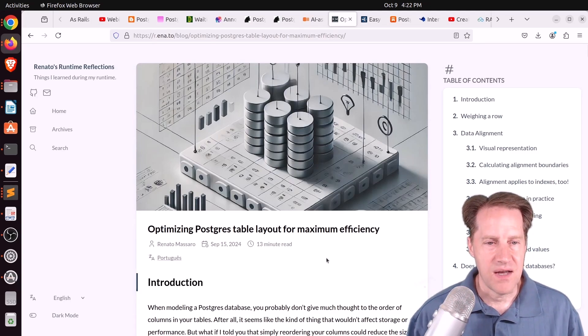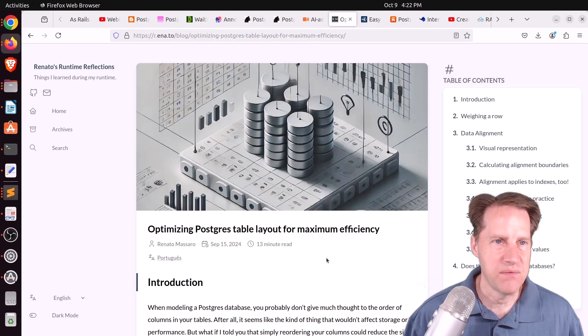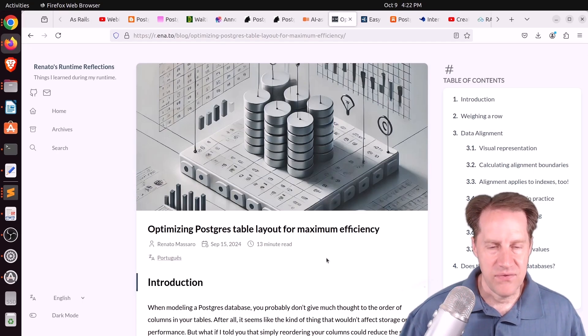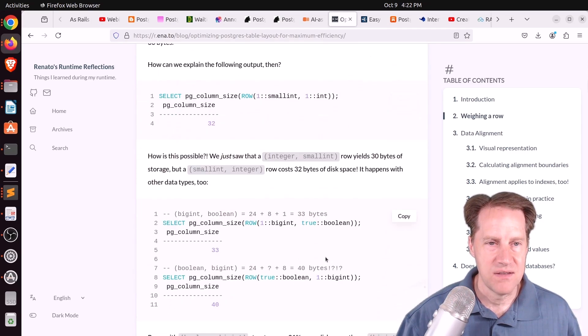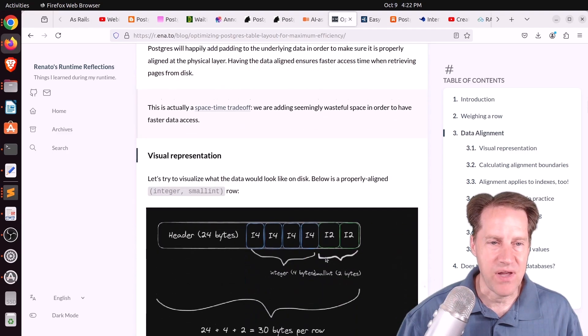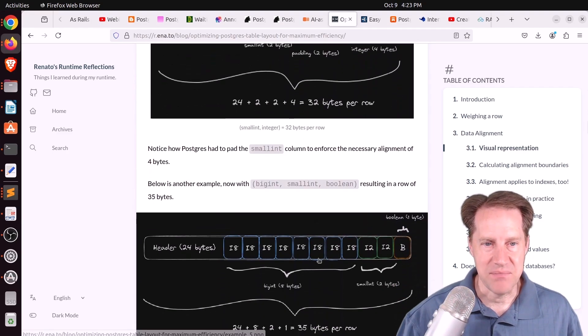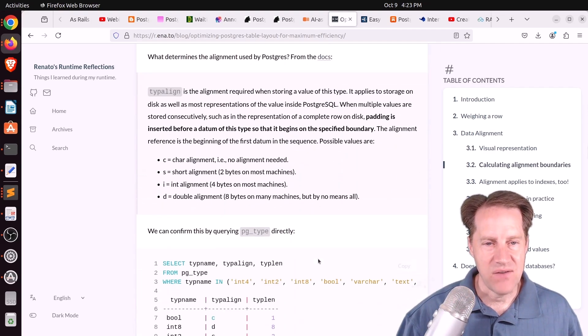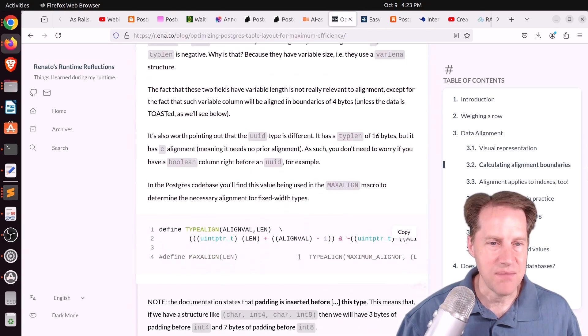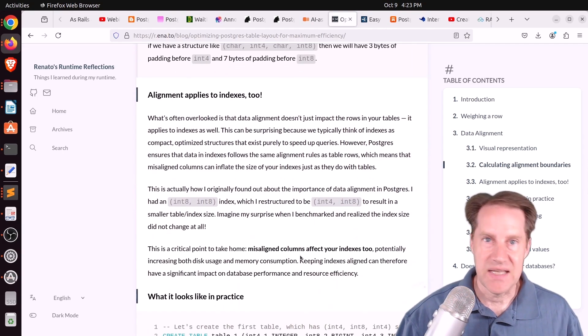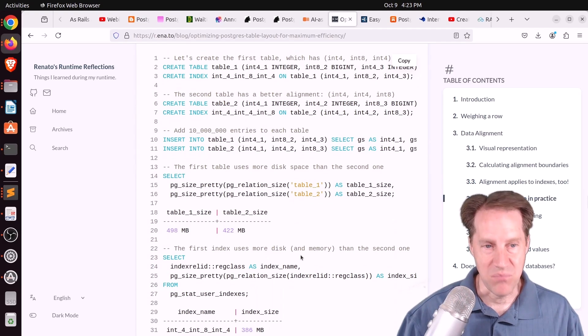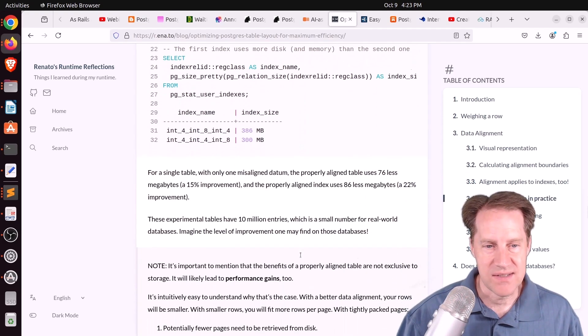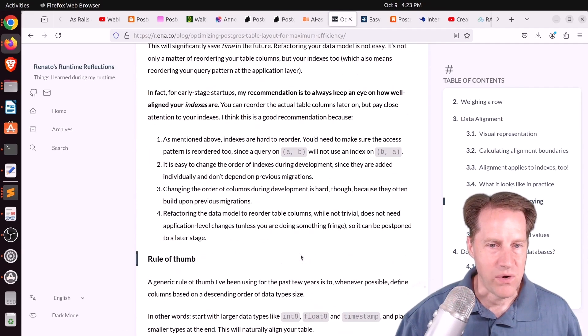And the last piece of content, optimizing Postgres table layout for maximum efficiency. This is from r.ena.to. And this is a quick blog post just talking about how to optimize the ordering of your columns in the table to make the table as small as possible. And that's taking advantage of the data alignment rules that exist in Postgres. Now, I've never worried about this too much in my online transactional databases, but if you have a data mart or a data lake data warehouse where data is frequently loaded in and you've got a lot of massive data, it can be important to get the column ordering right so you can save as much space as possible. But check this out if you want to learn more.